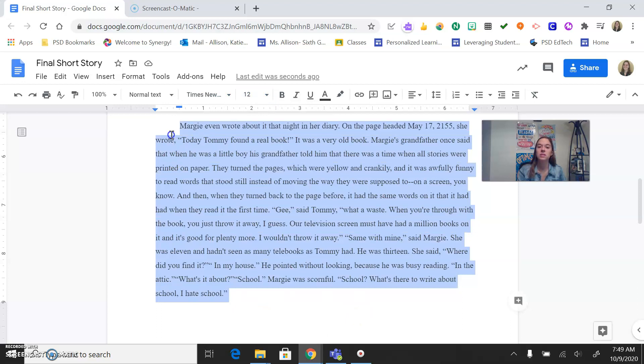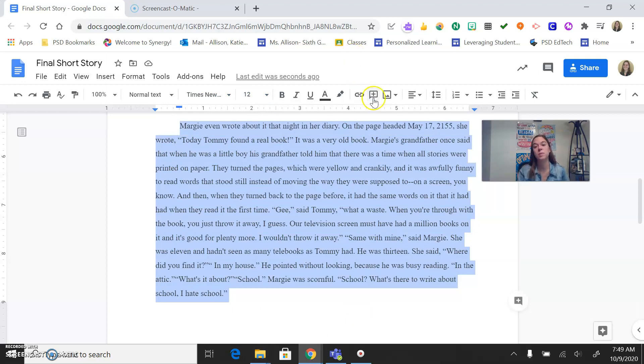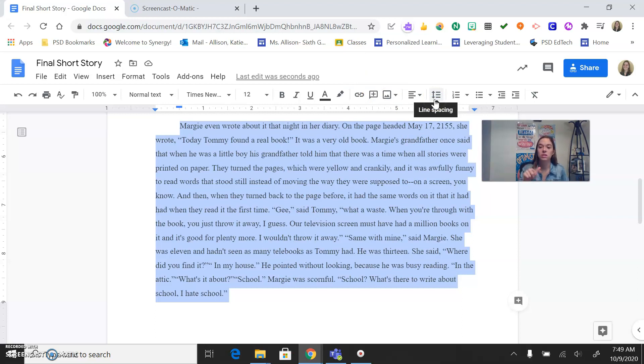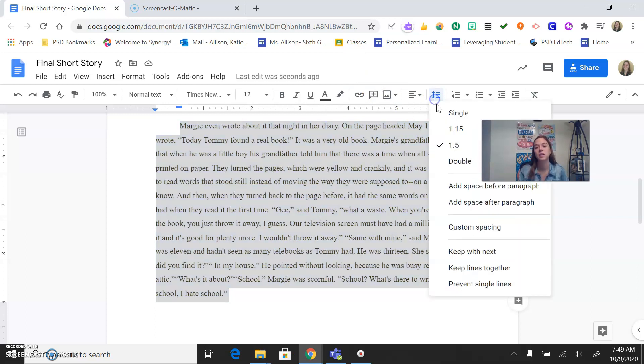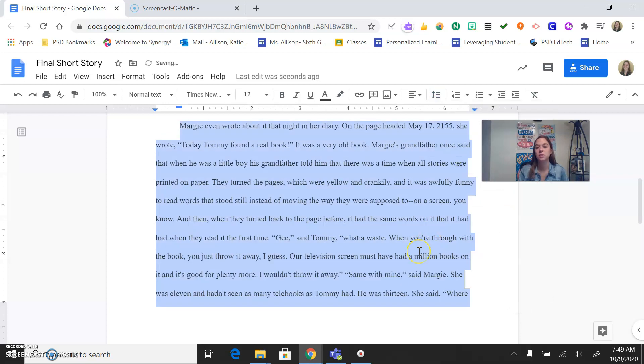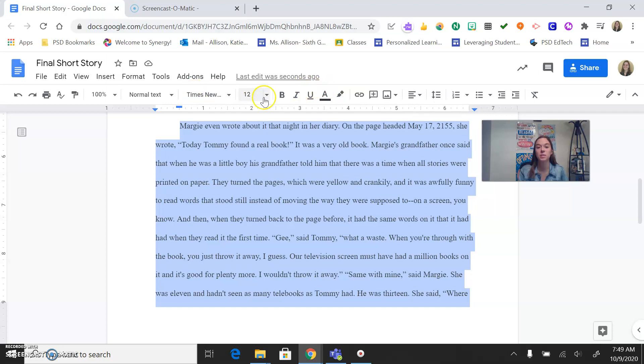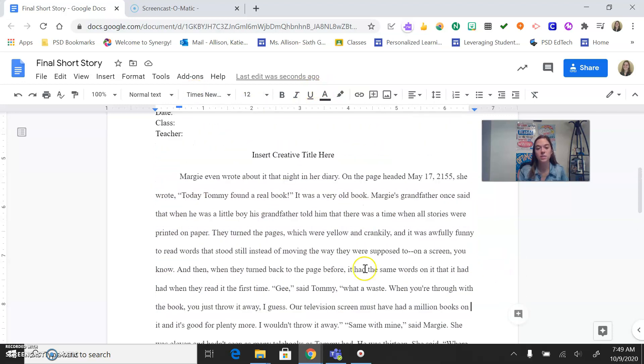We also need to make sure it's double-spaced because that is the formal way to do it and also makes it a lot easier to read. So you're going to go to these two arrows that's pointing up and down on line spacing. And you're going to make sure that double-spaced is selected right there. Fantastic. So again, remember that you're looking for double-spaced Times New Roman 12. We're looking great.